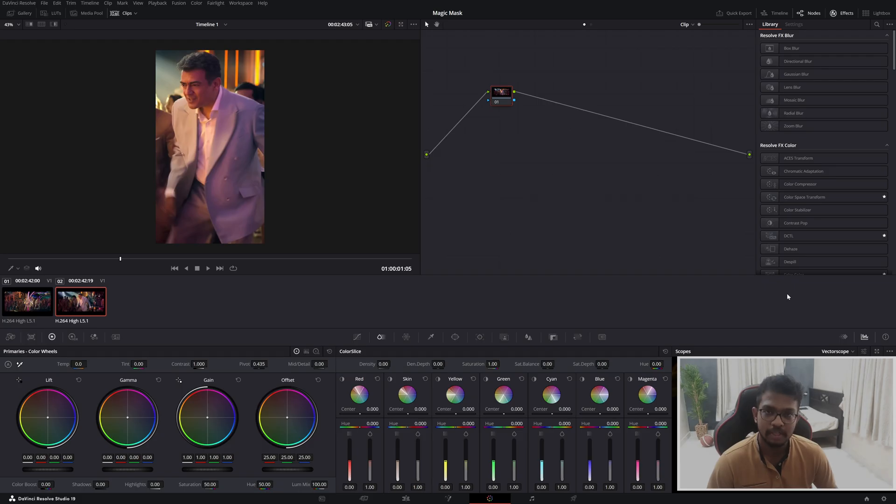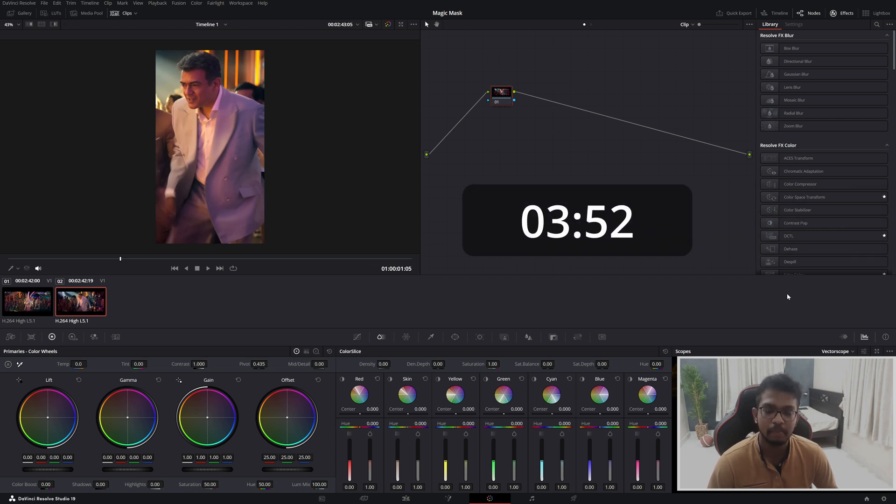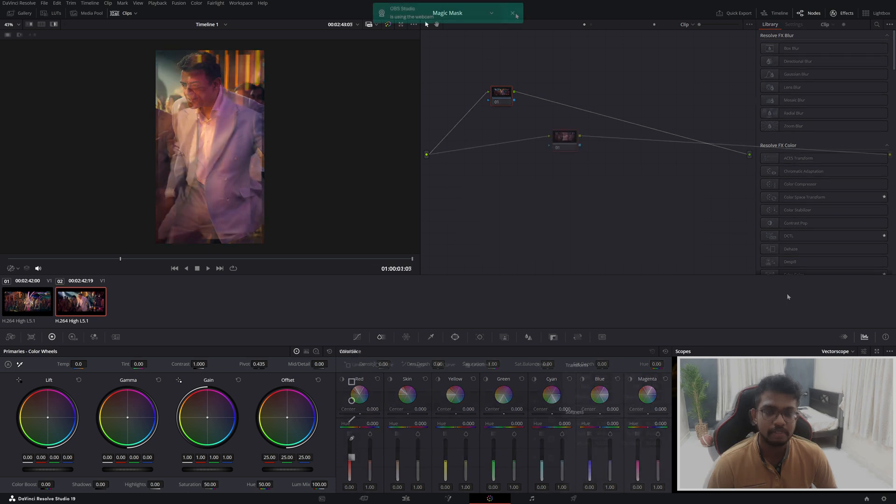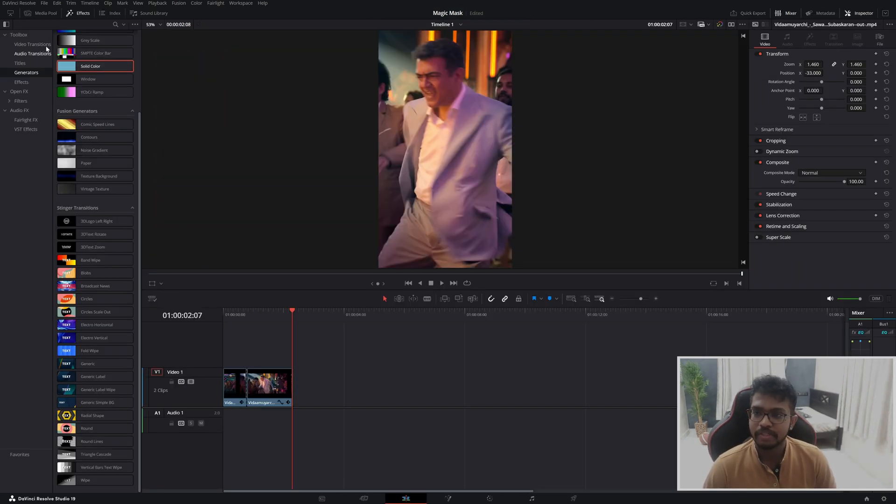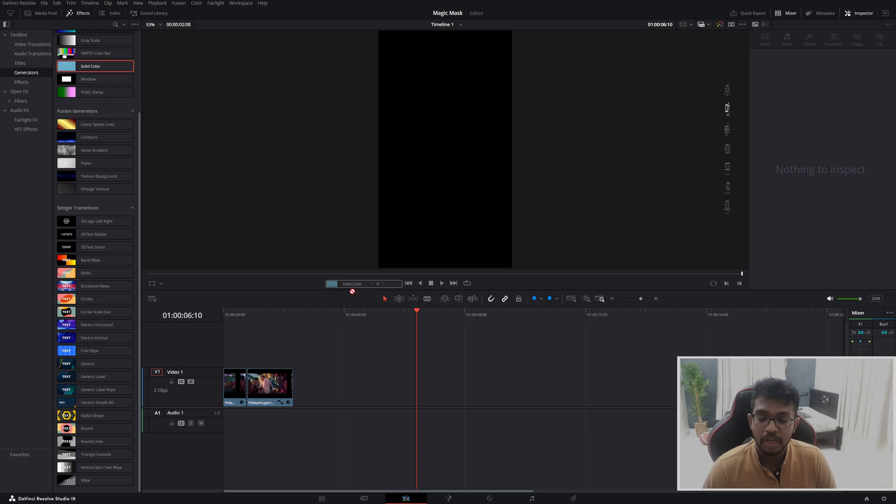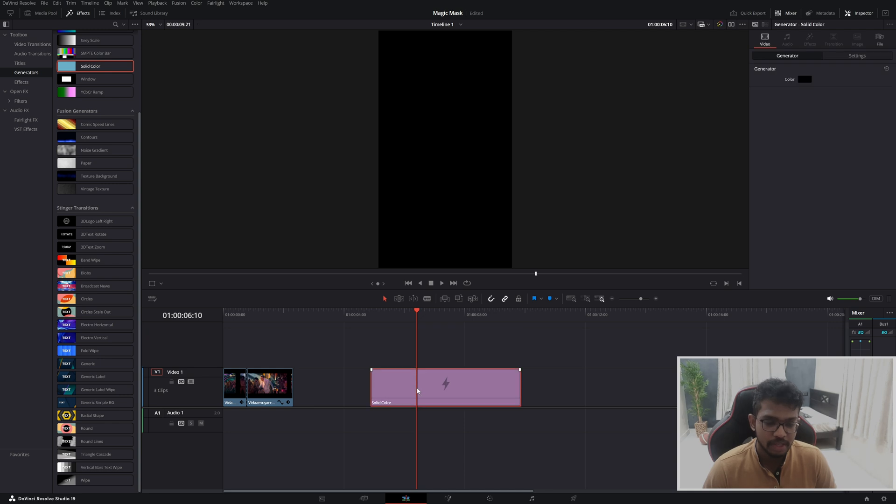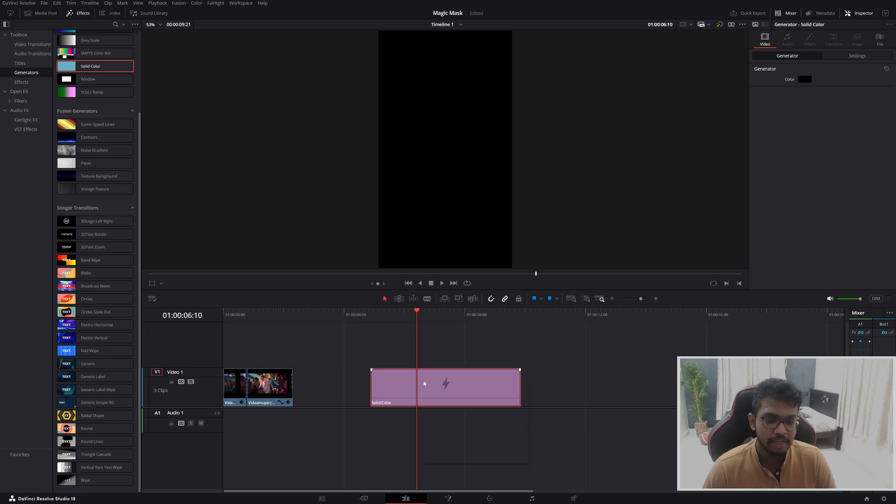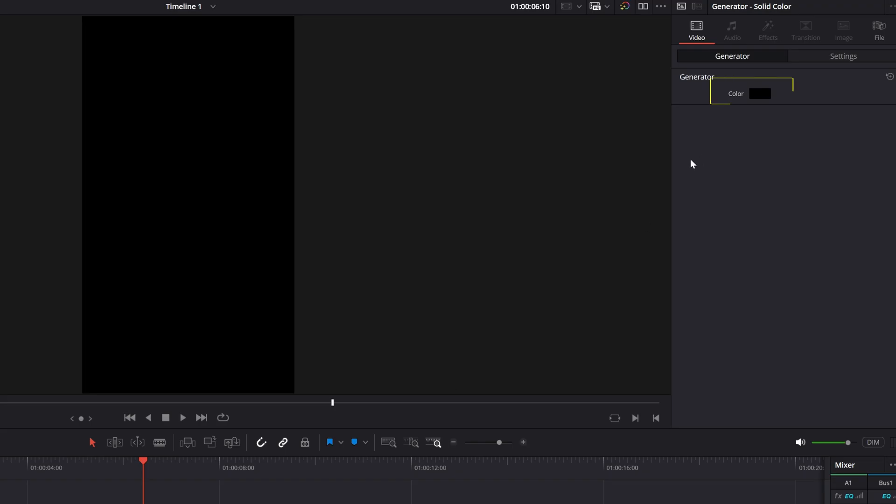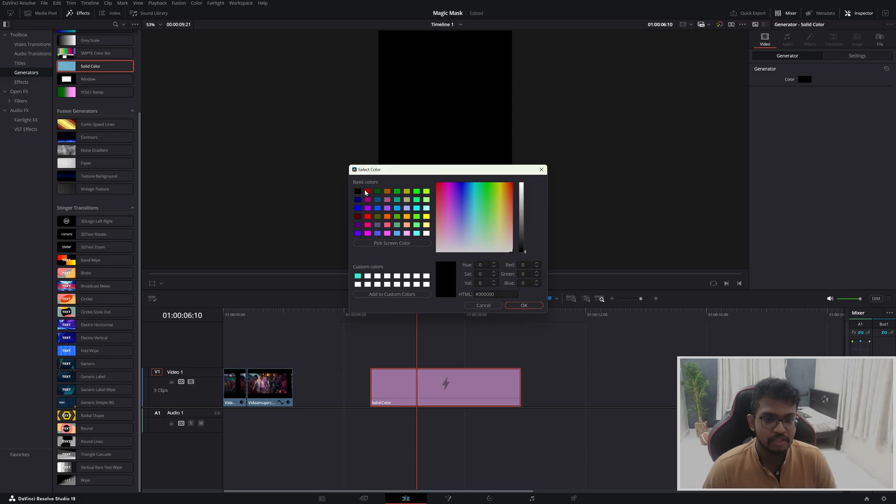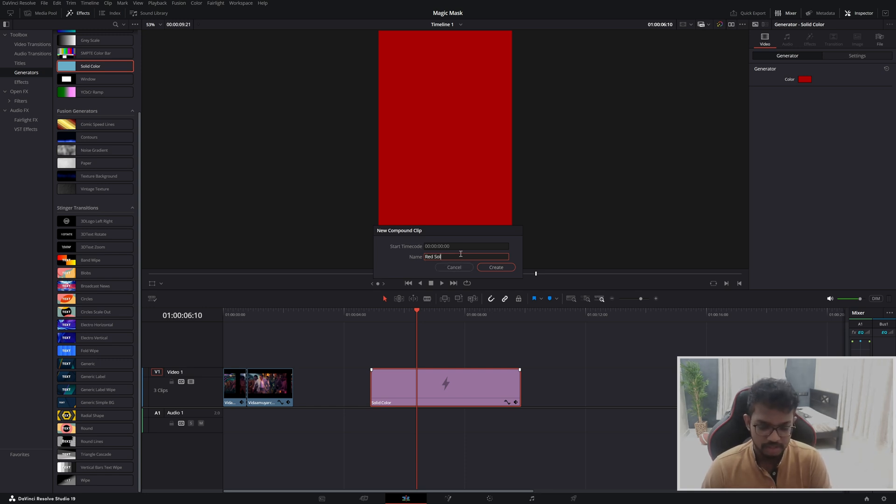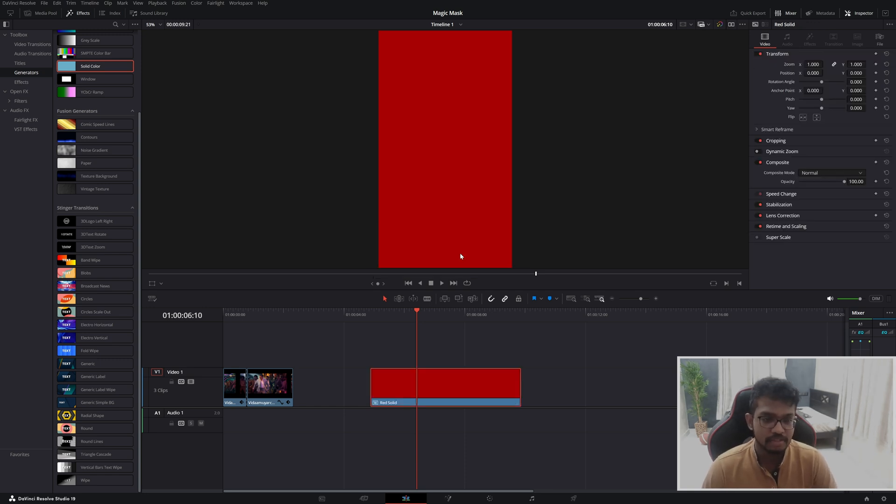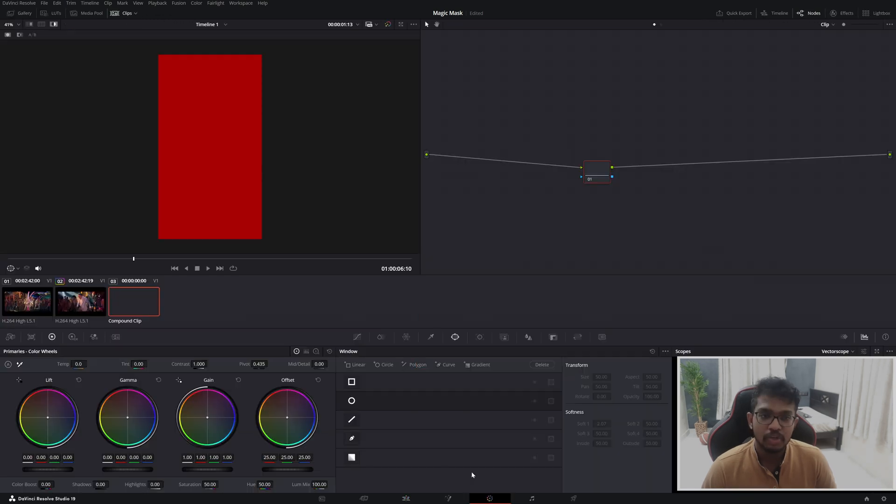If you already know about masking, you can skip ahead and watch from here. For others, how to use the mask? In my edit page, I'm going to add a solid clip. I'll change it to red color. If we change a color clip, they will see it on the color page. I'll go to my color page. It'll be visible to my color page.